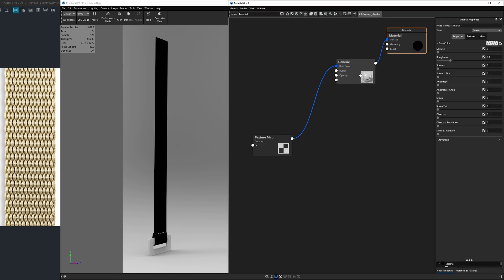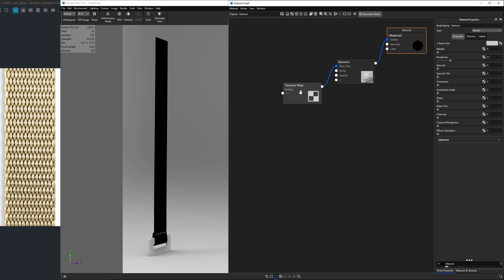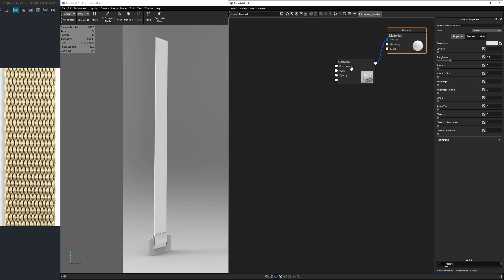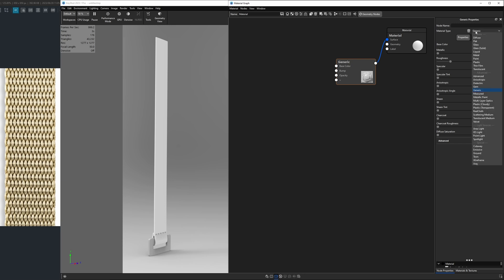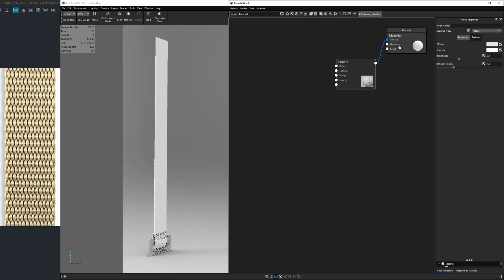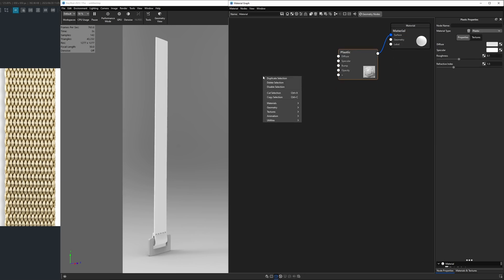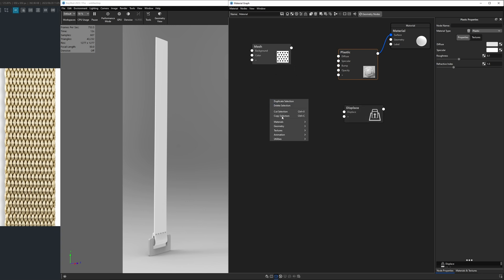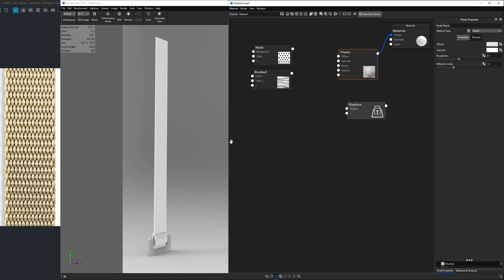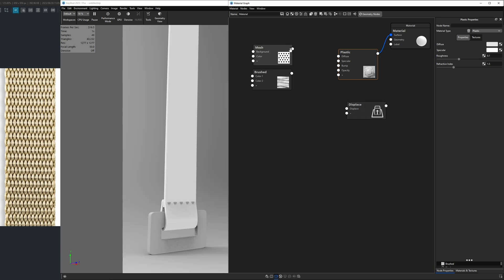We're going to double click on it and open the material graph. Now when I tried to create this using real cloth earlier on, I didn't get the best results for a number of reasons. We're going to use a different approach here. I want to delete this texture map and start by changing from generic material type down to a plastic. Next we're going to need a few nodes. So I'll right click, go down to displace. We know we're going to need one of those. And we're going to grab a mesh as well as a brushed.